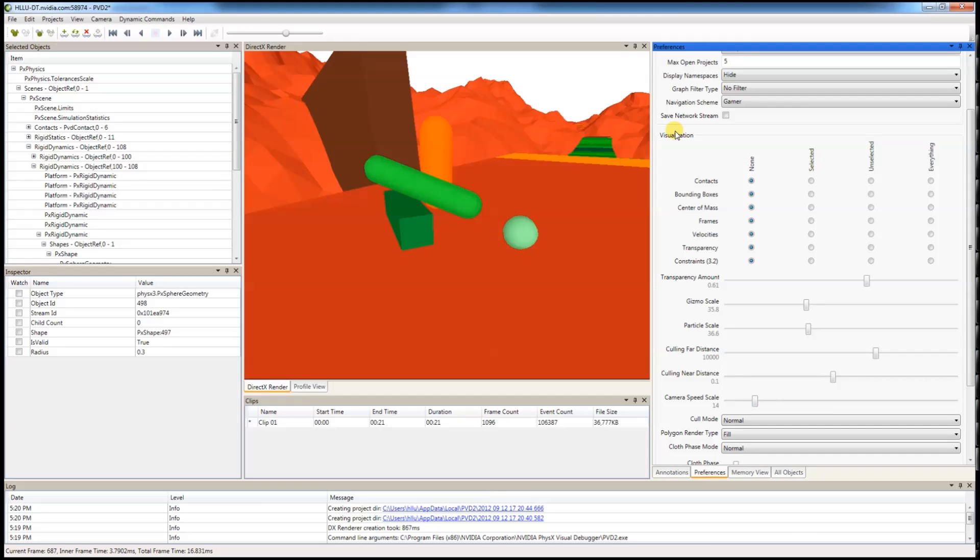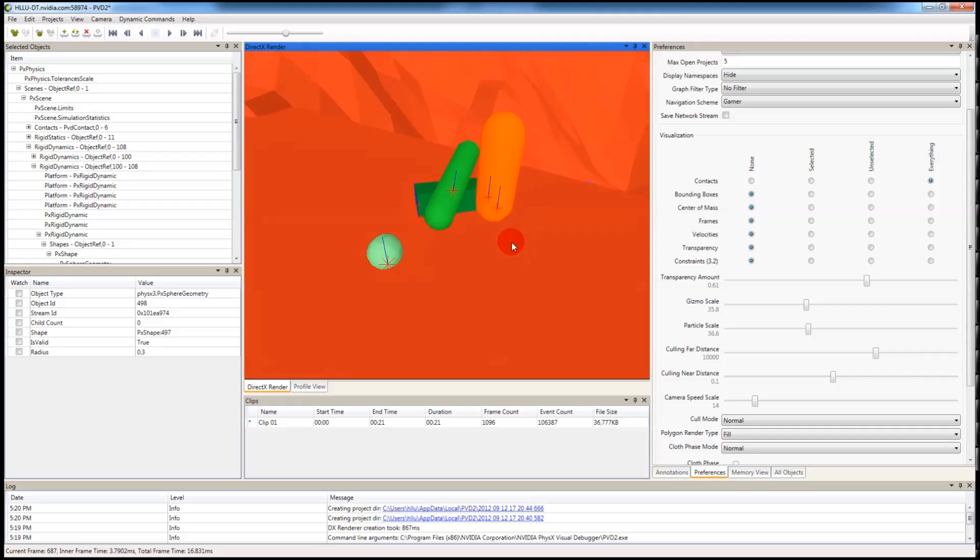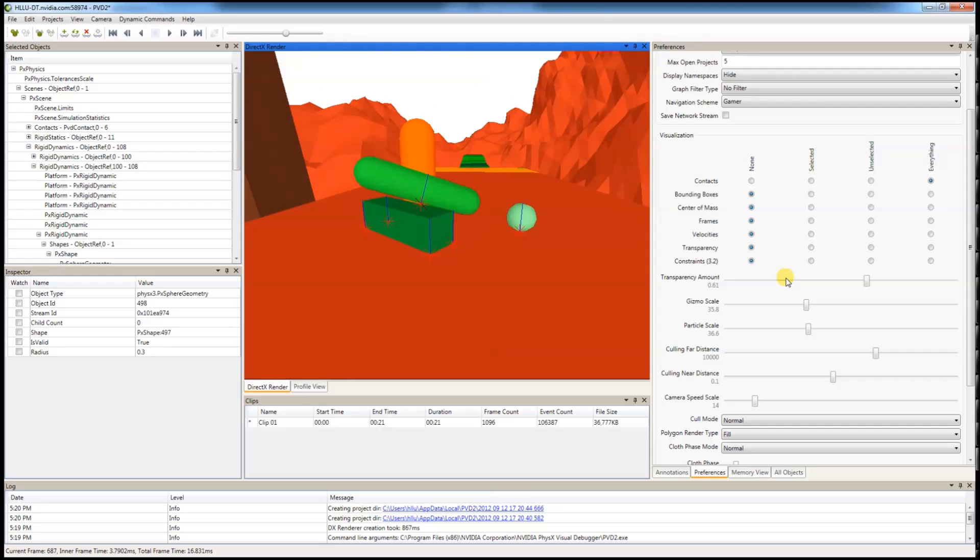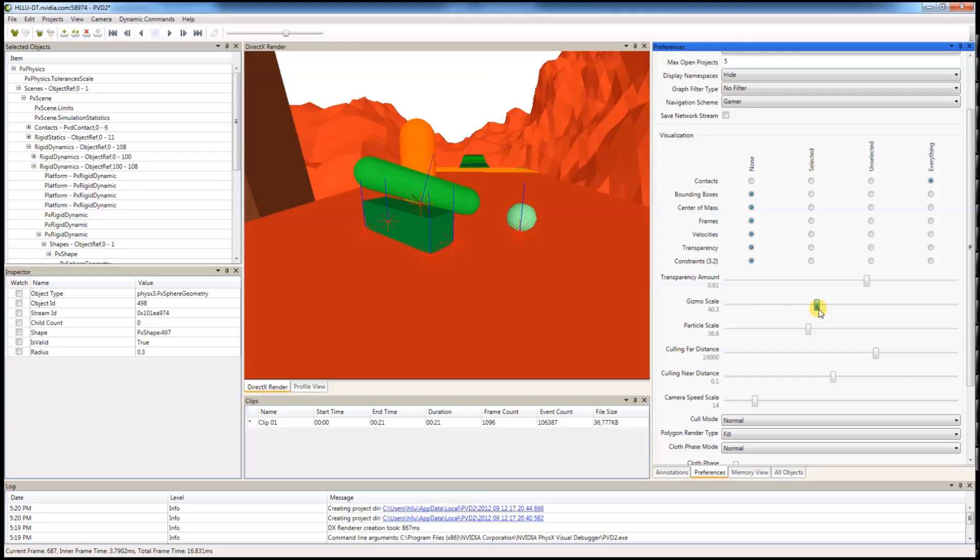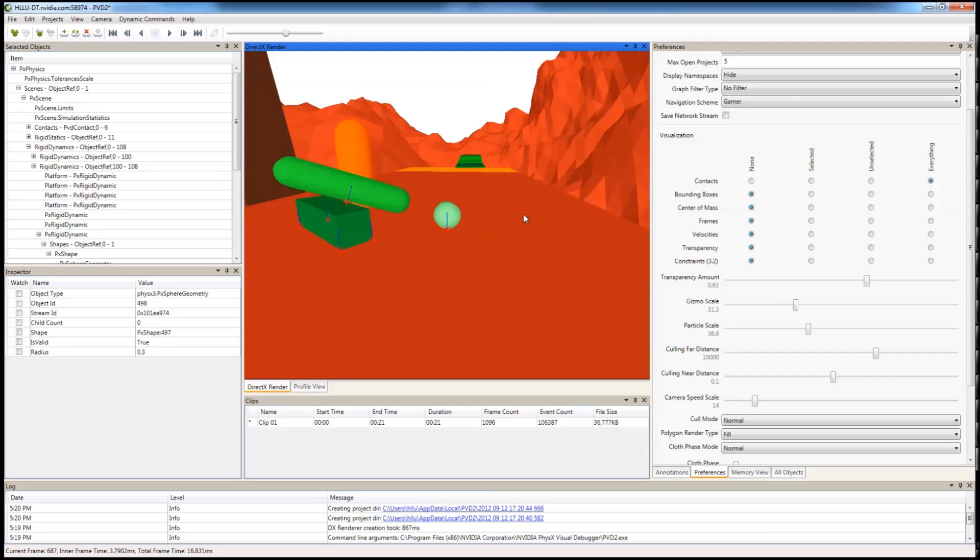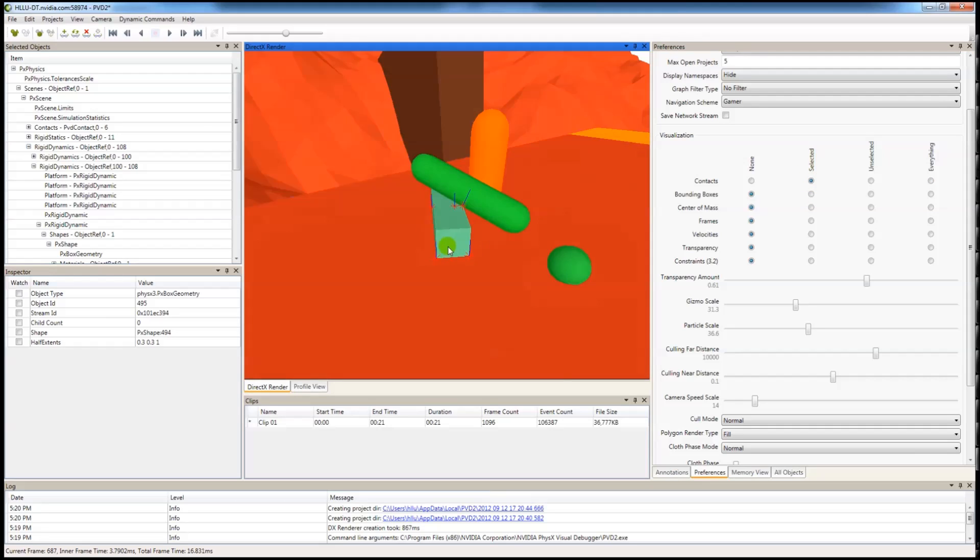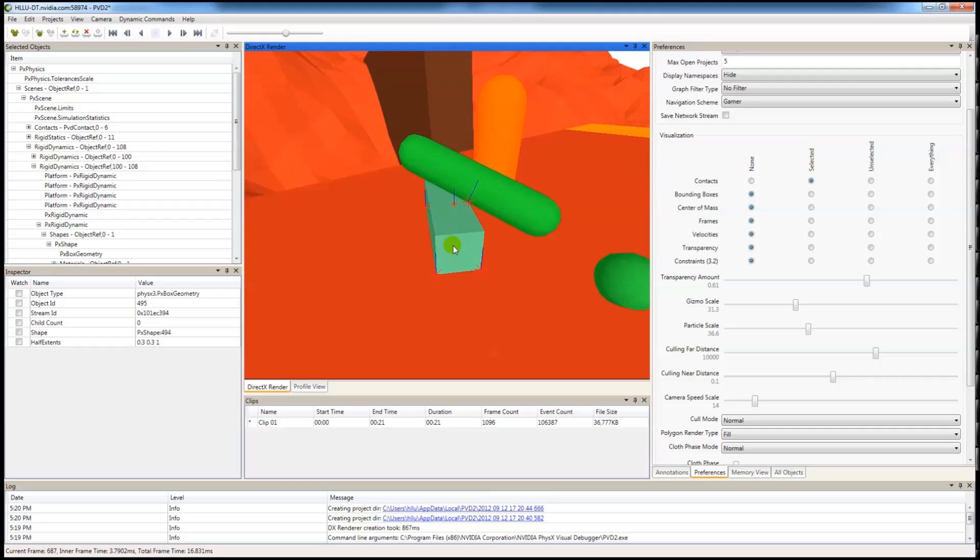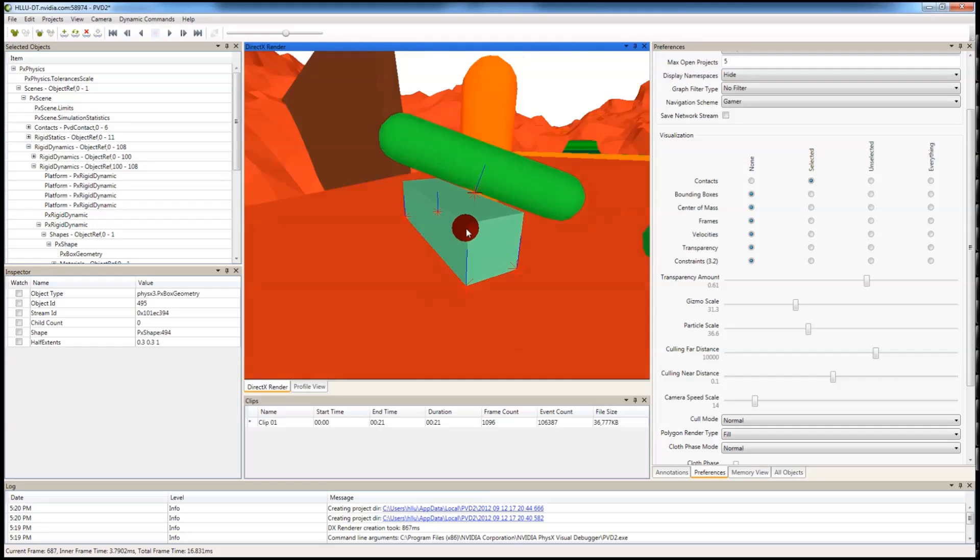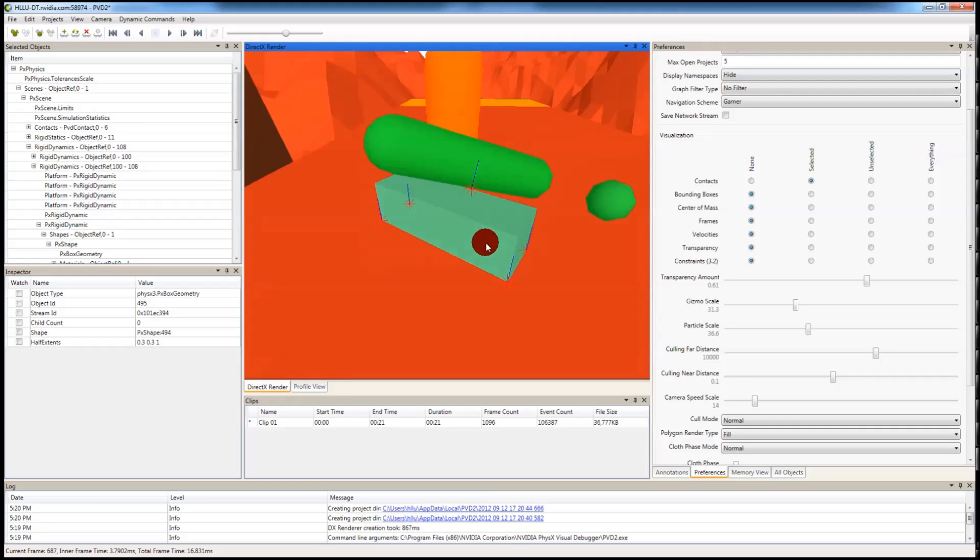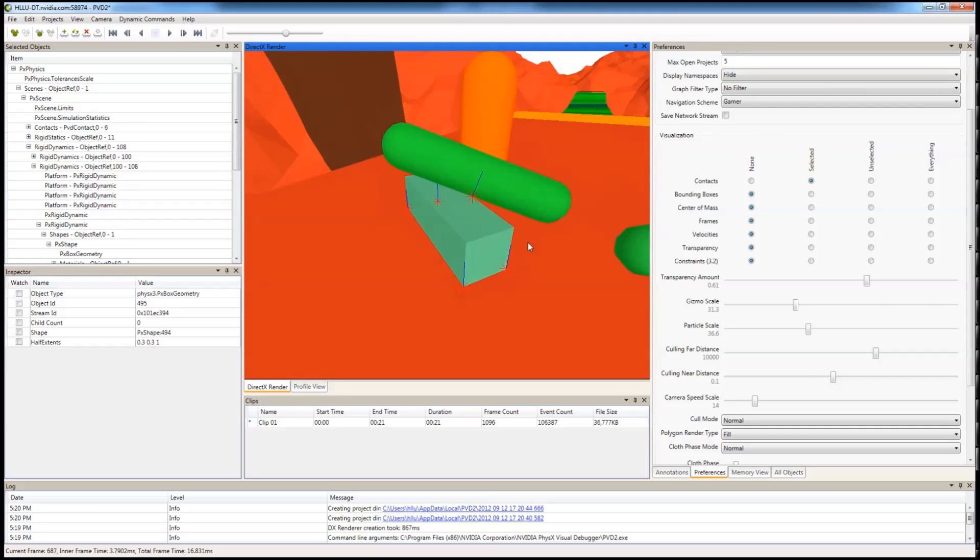This is the visualization panel under preferences where you can turn different things on and off. The first thing is contacts. These are collision contacts. You can turn all the contacts on and you can use the gizmo scale to scale them up and down for better visualization. Or you can selectively turn on contacts for a particular object. Contacts are very important to detect penetrations among objects.